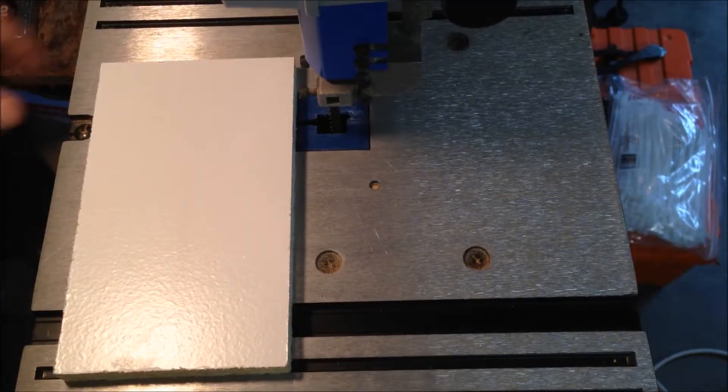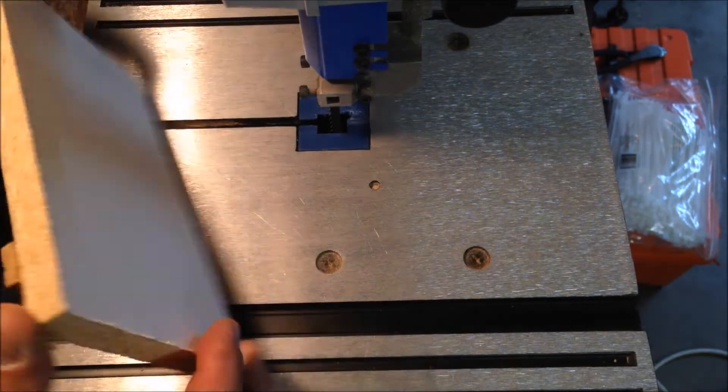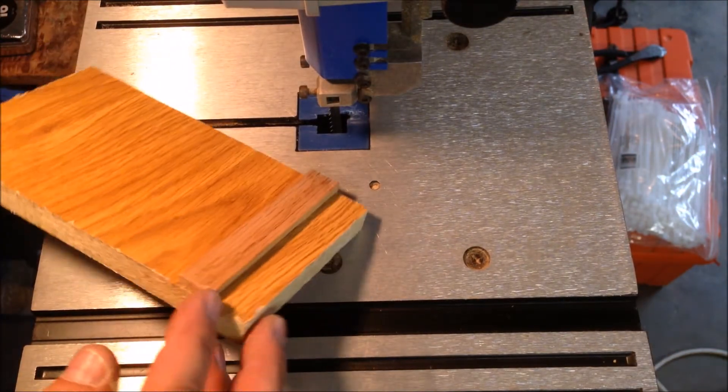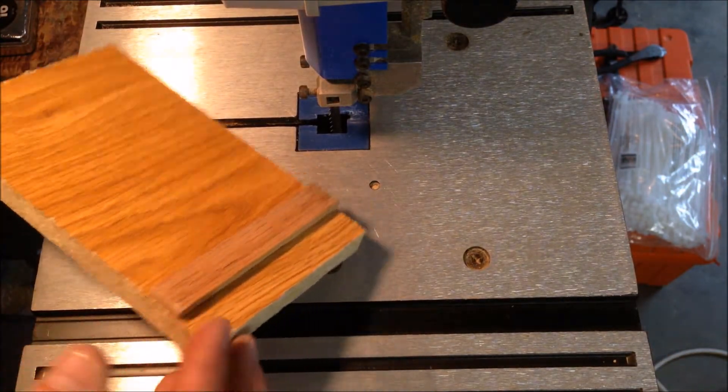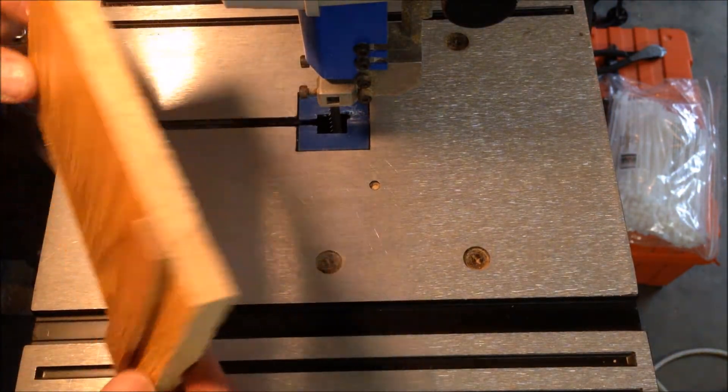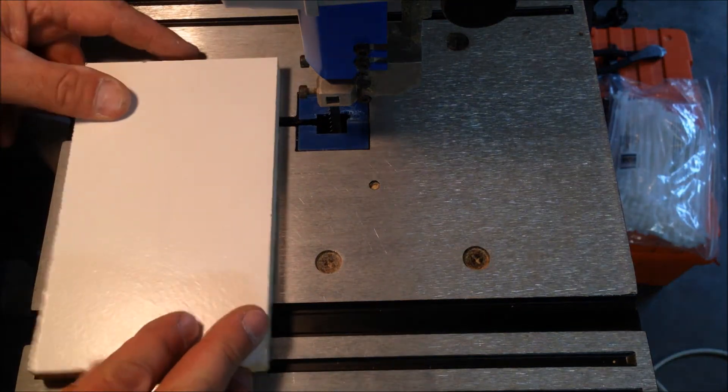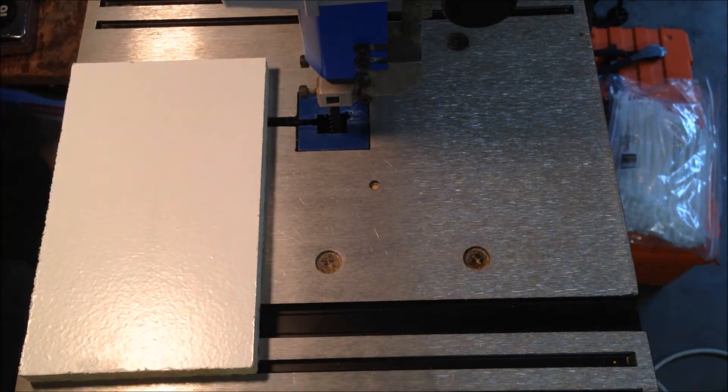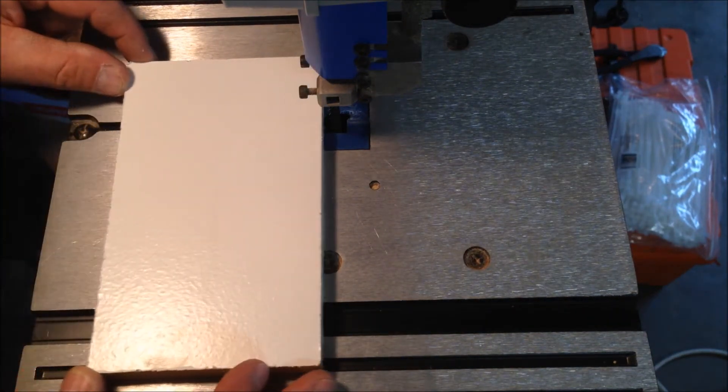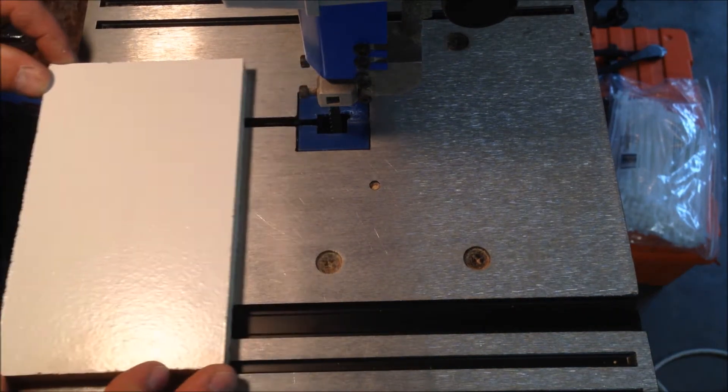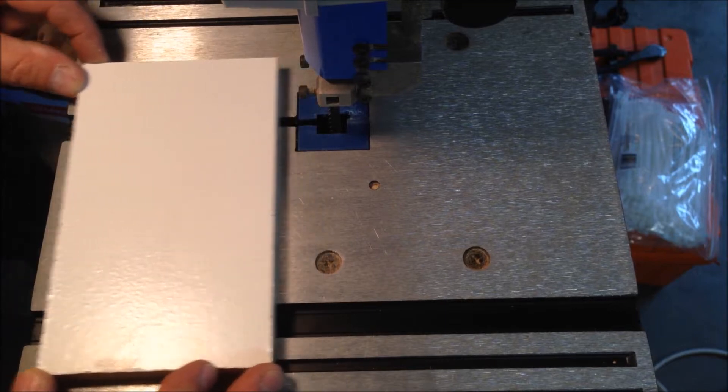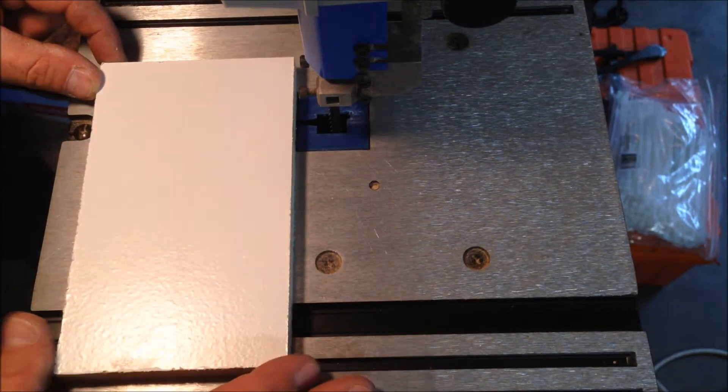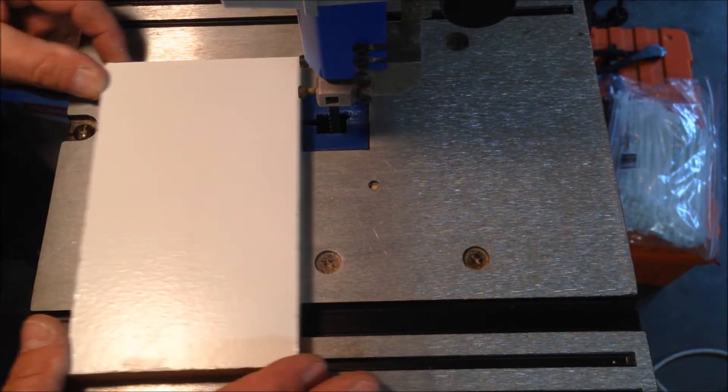The first step in creating this guide was to mill up a runner and get it glued to my piece of stock. That runner is going to allow the stock to move freely back and forth on the table of my bandsaw.